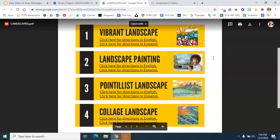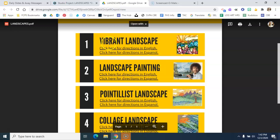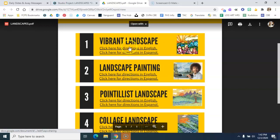So you can choose to complete one of these landscape pieces of artwork. You have a choice of a vibrant landscape, a landscape painting tutorial, a pointillist landscape, or a collage landscape. The directions for each one of those are linked right underneath in English and in Spanish.